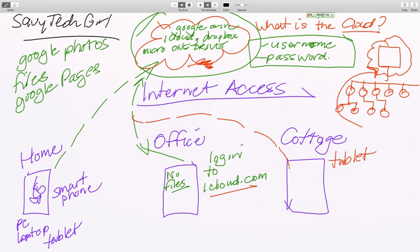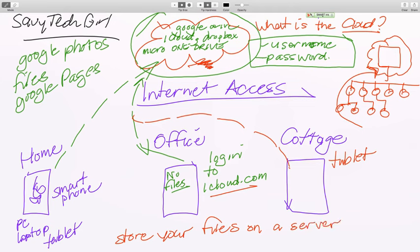Things like Google Photos, Google Pages, Dropbox — they're all cloud based. You are storing your files on a server, not on your PC.